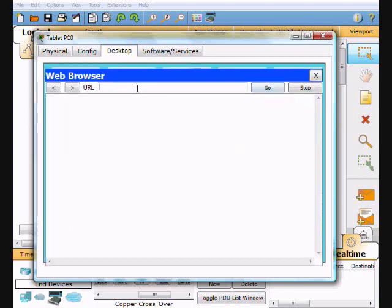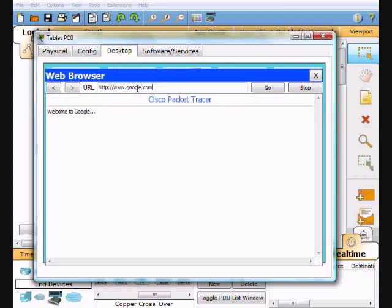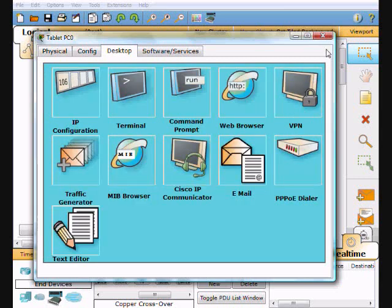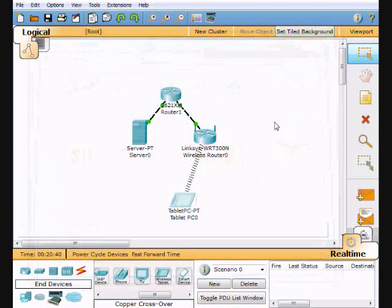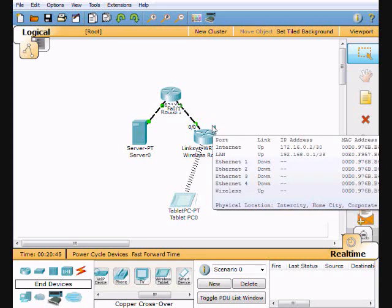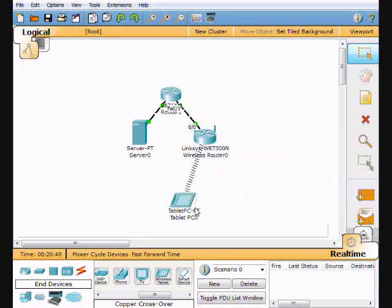Then I brought up the browser and I'm getting to my server. So that's pretty much it. We did a 2600 wireless router hanging off of that, using SSID YouTube down to the tablet, using WEP in between.